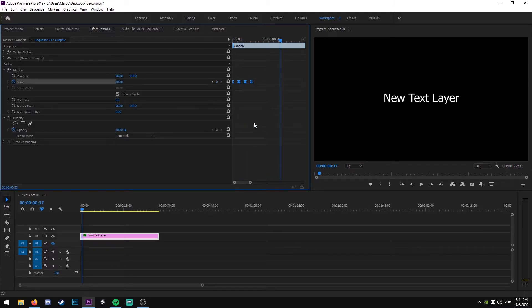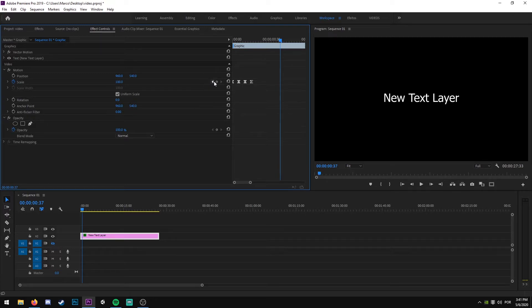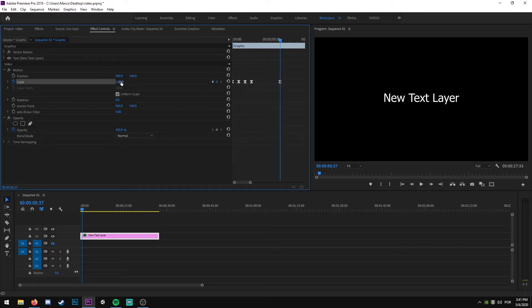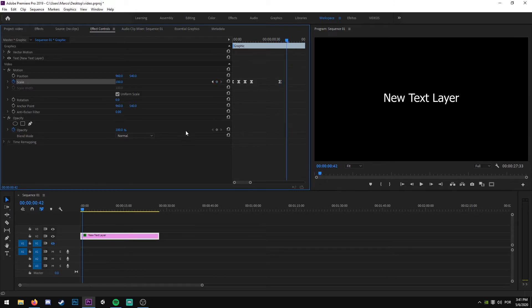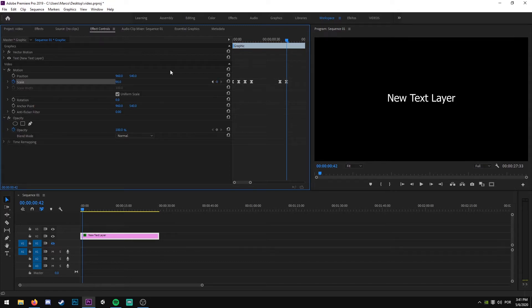Now to close the animation, we are going to create a new keyframe with a value of 100. Then we go five frames to the right again and we change the value to 90, five frames to the right again.